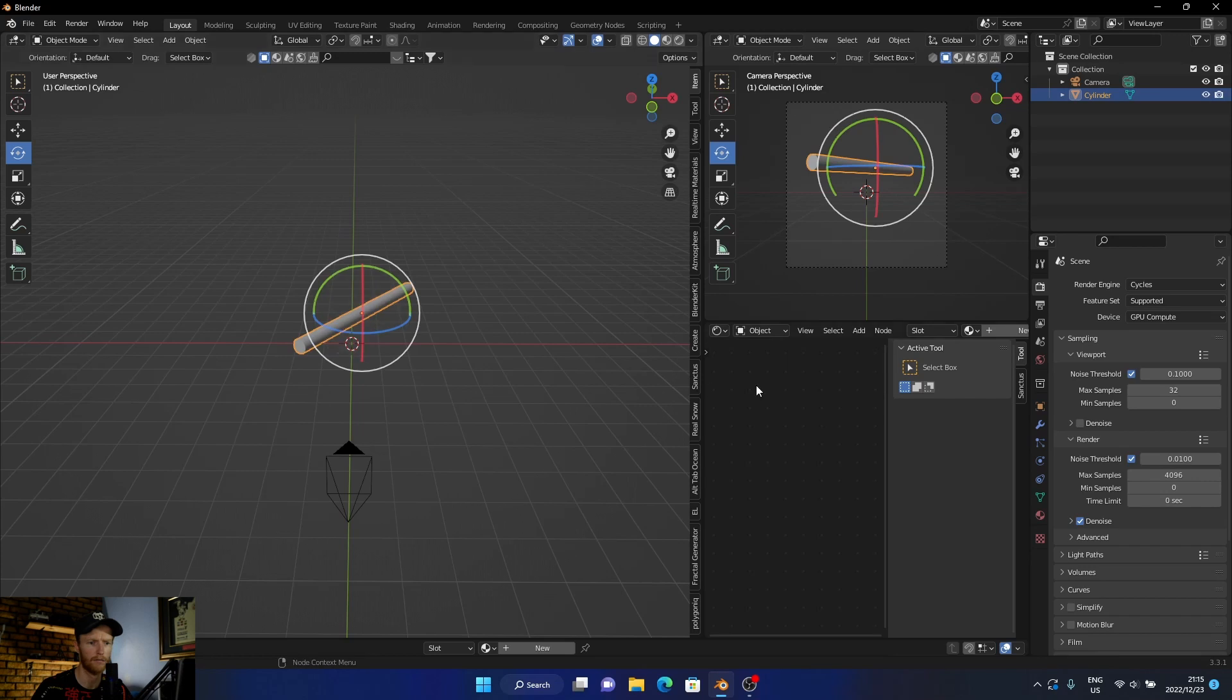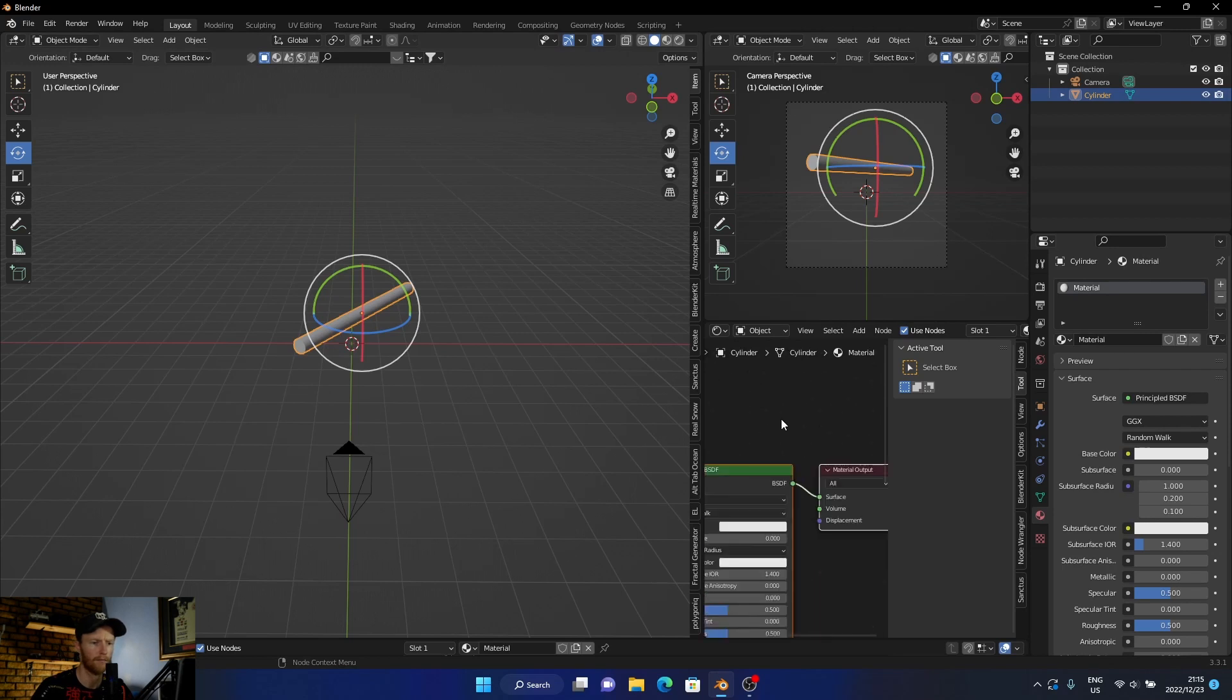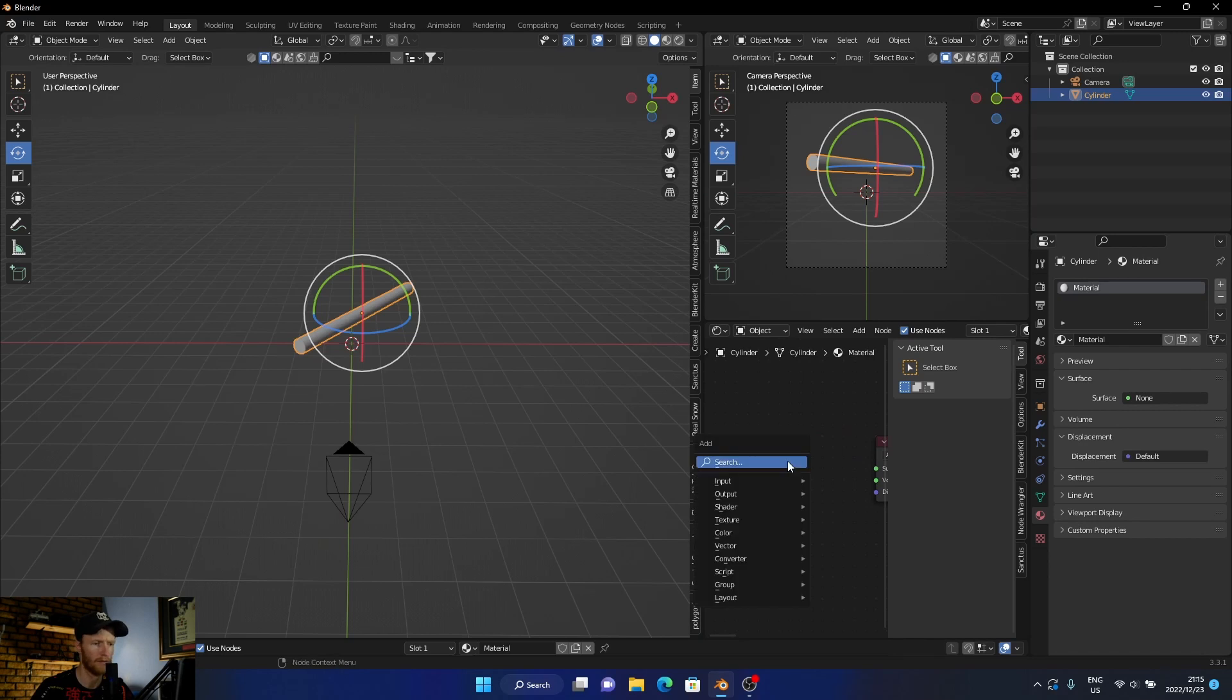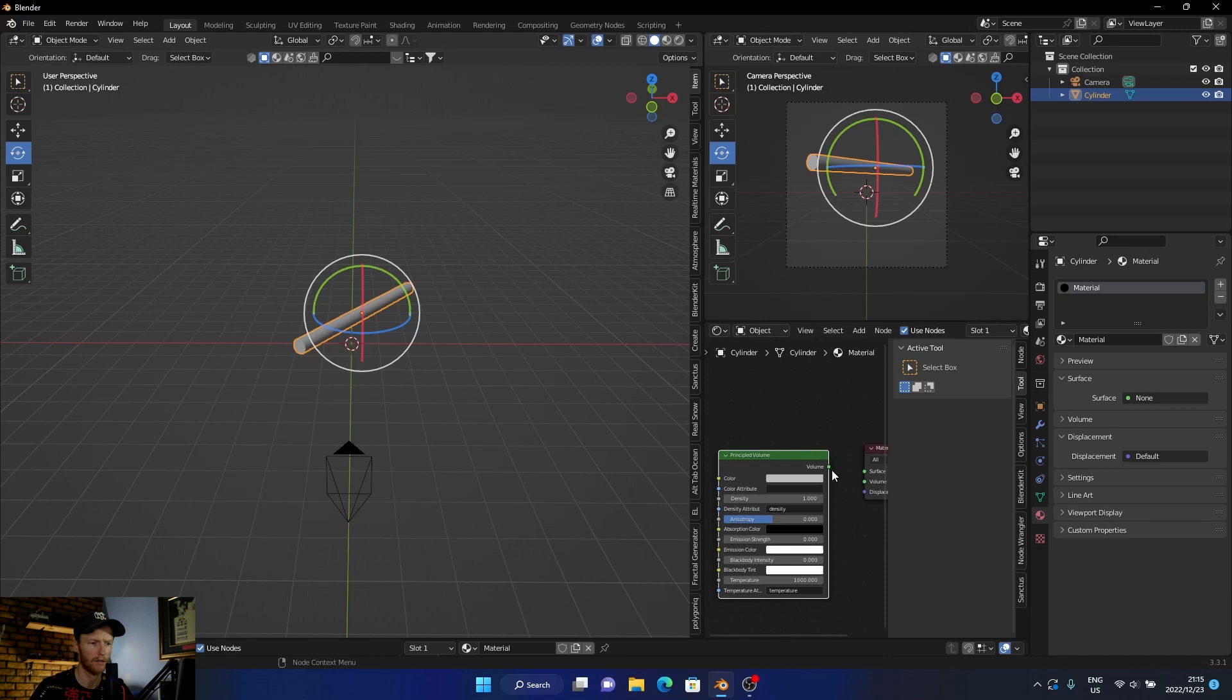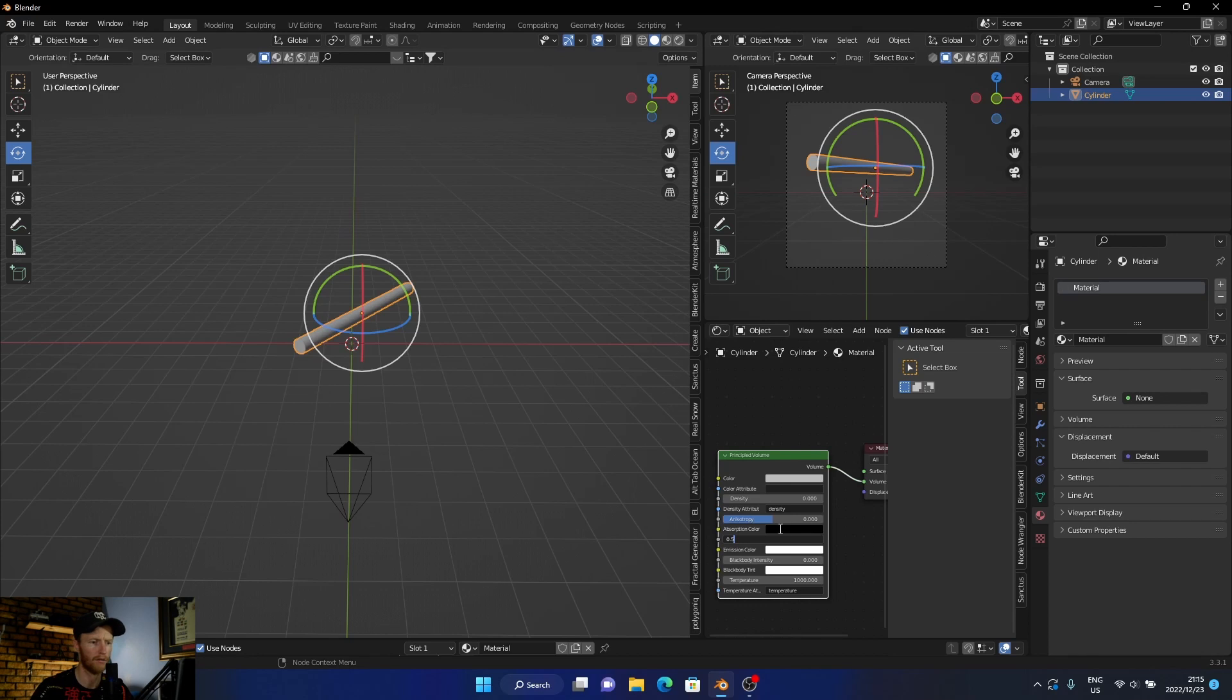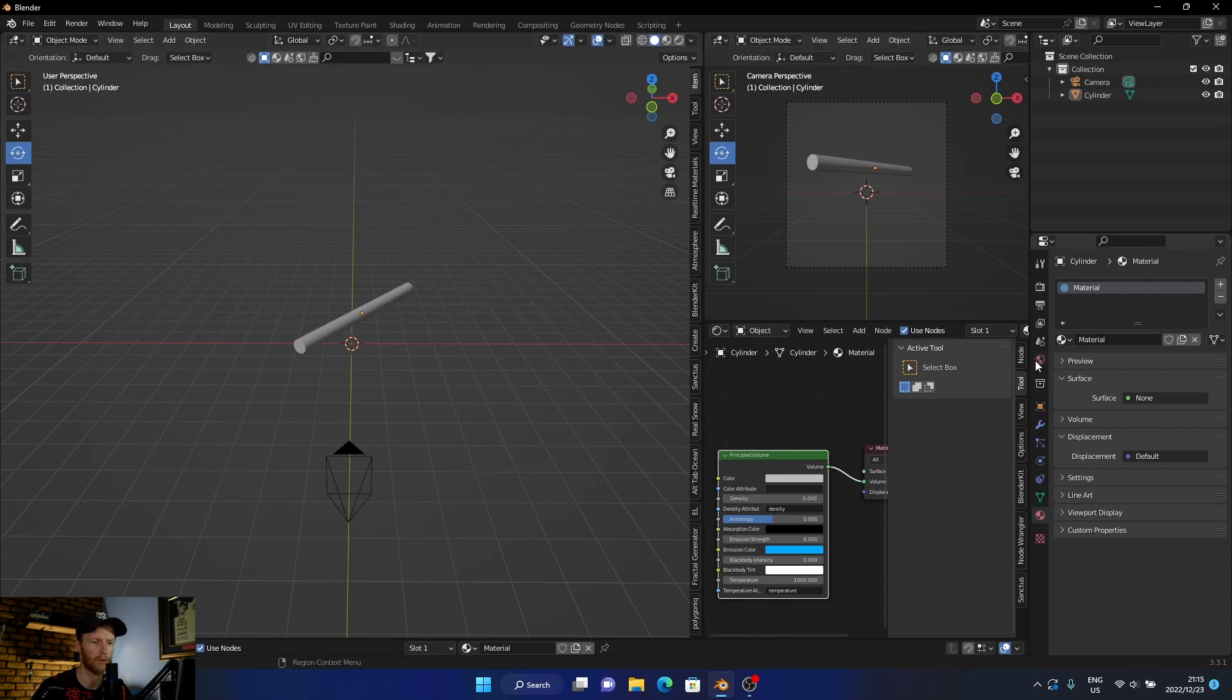So what you're going to do is you're going to click on it, go here, new material, and then you're going to delete the principal BSDF. Add a volume, which is a principal volume. Plug this volume into the volume, bring the density down to zero and emission strength to like 0.5, and change the color to like a blue. Now what you want to do to preview it, go there...